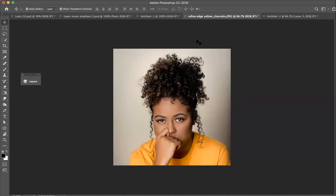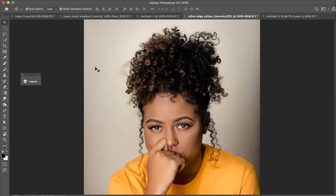Hi guys, today I want to go over masking in a slightly different way. Sometimes you come across an image where your typical selection methods and various ways you might plan to remove a background will fail you. We have a scenario here where we've got this lady with all the wild and crazy hair, and what we want to do is remove her background while retaining as much of that fine detail as we can.